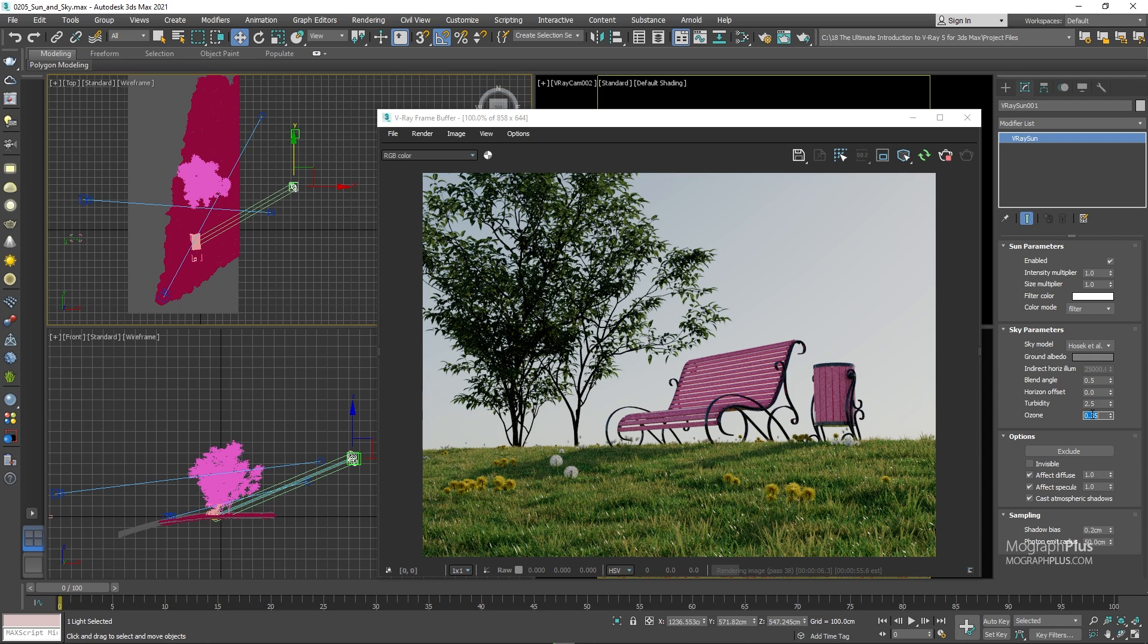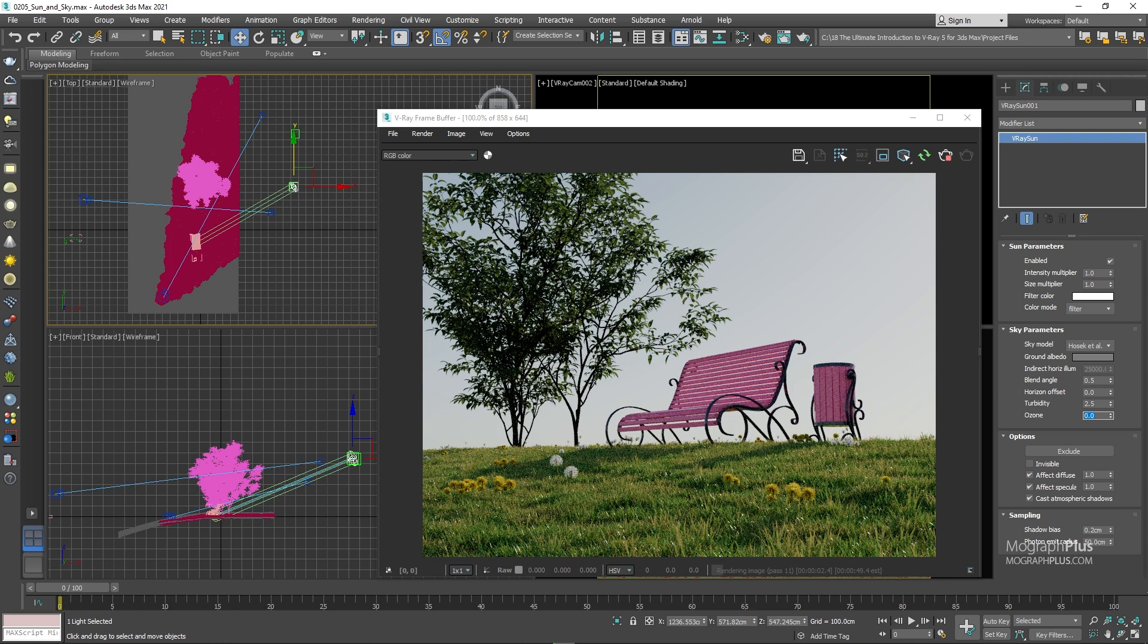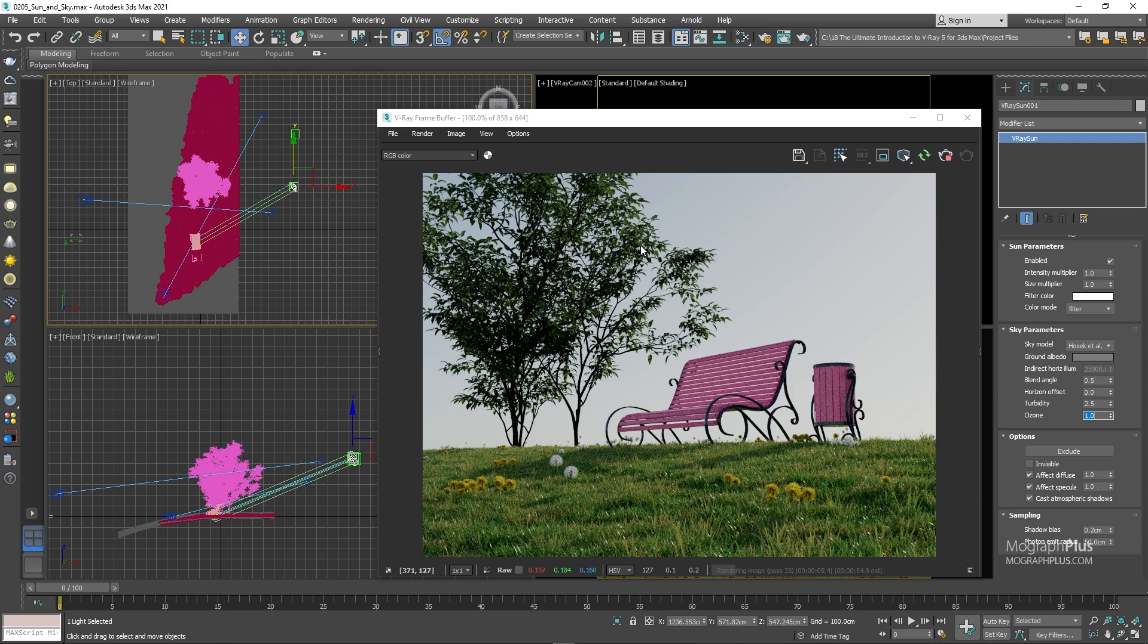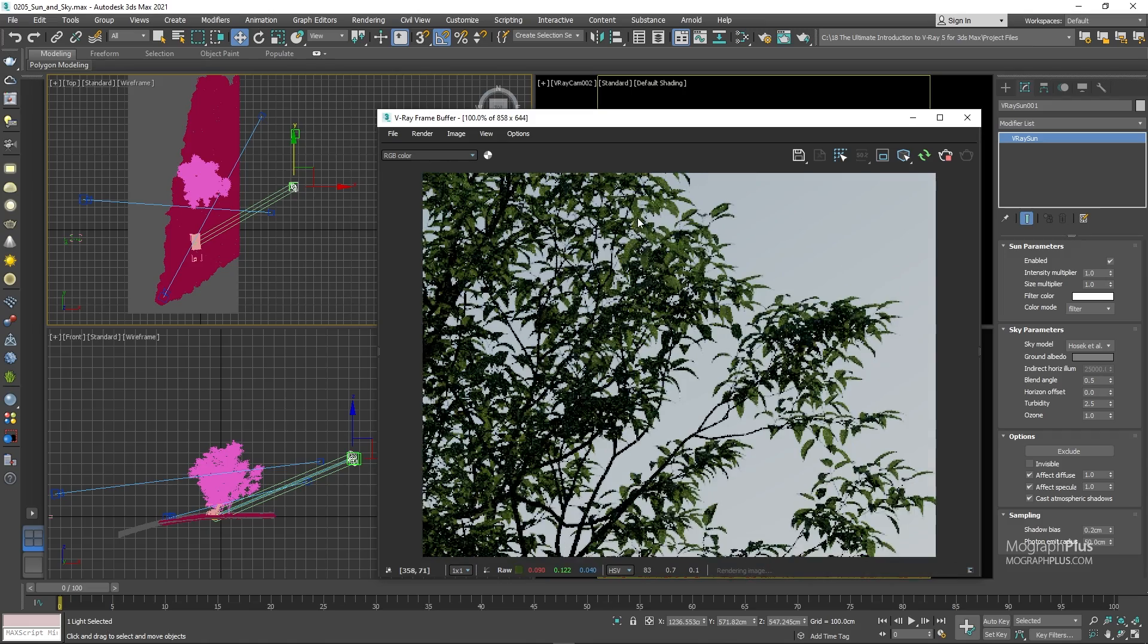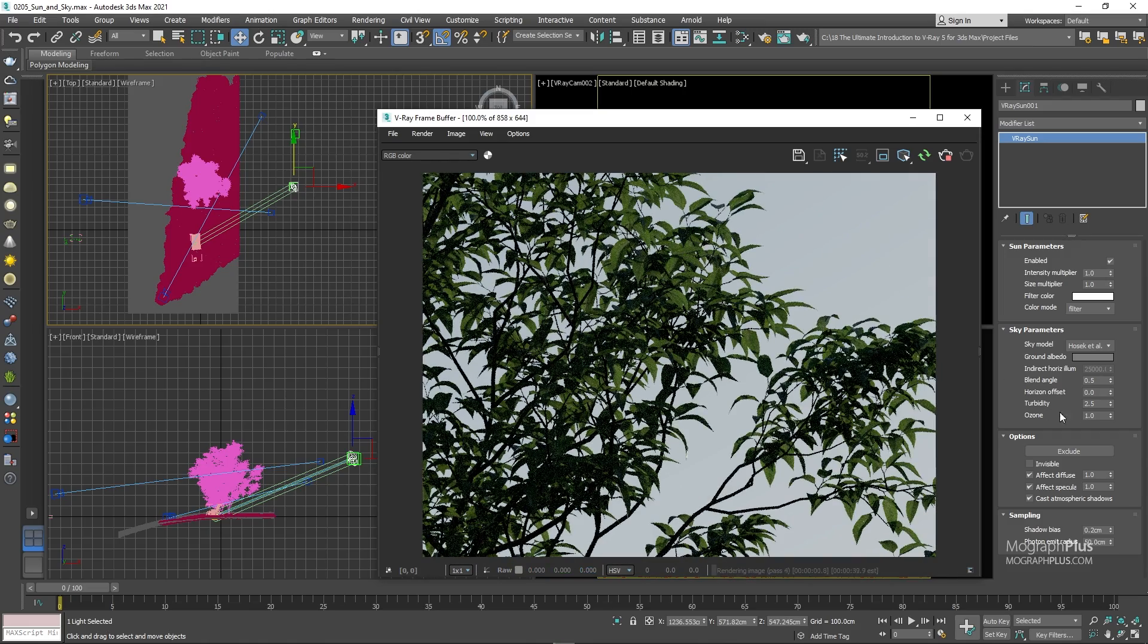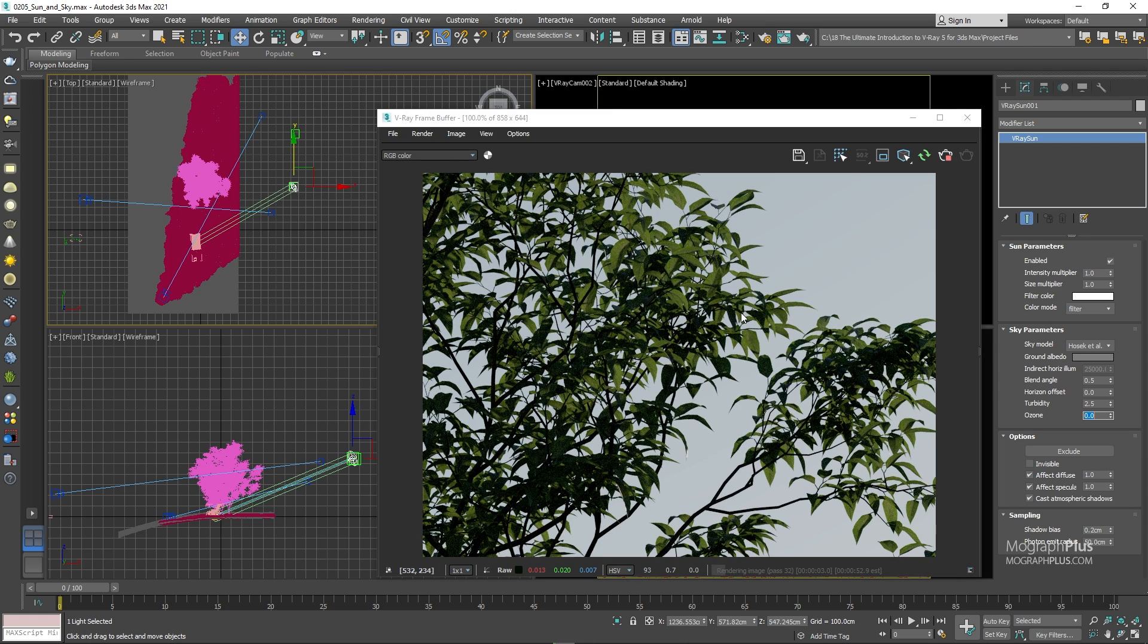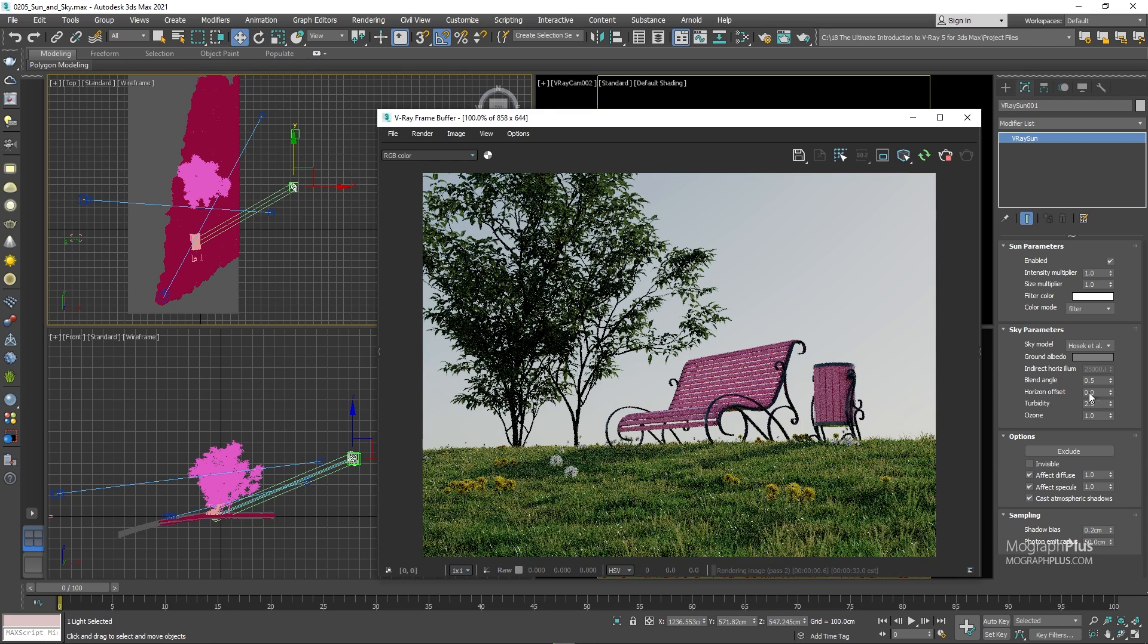Next, we have this ozone which controls the color of the sunlight. By default, it's set to 0.35 and you can alter this value from 0 to 1. At 0, you get a bit more of a yellowish, orangish tone. And at 1, you would get a cooler and bluer sunlight. It's hard to notice, but if I right click in the VFB and enable real zoom and zoom in on these leaves here. Now, if I set the ozone value to 0, you can clearly see that warmer, yellow or tone. And if set to 1, it kind of gets a bit cooler and bluer. Let me disable real zoom and change the model to improved, which should be your go to choice.